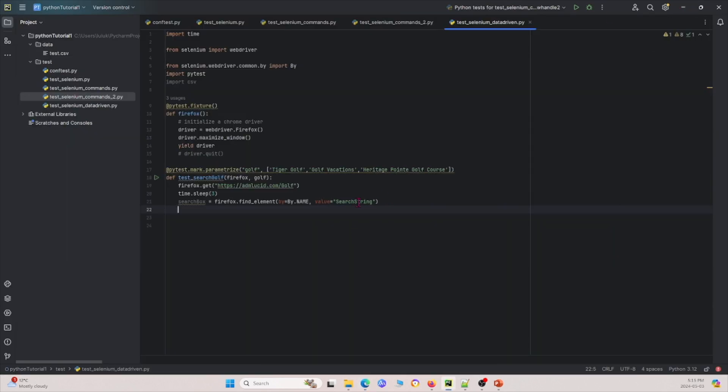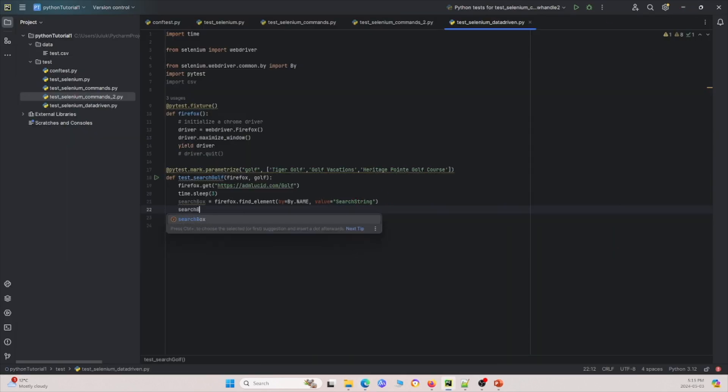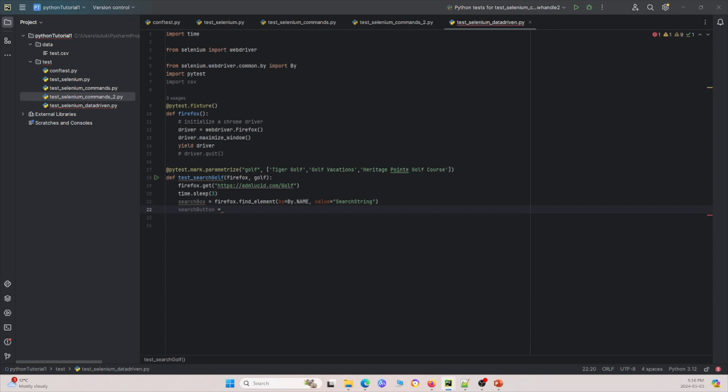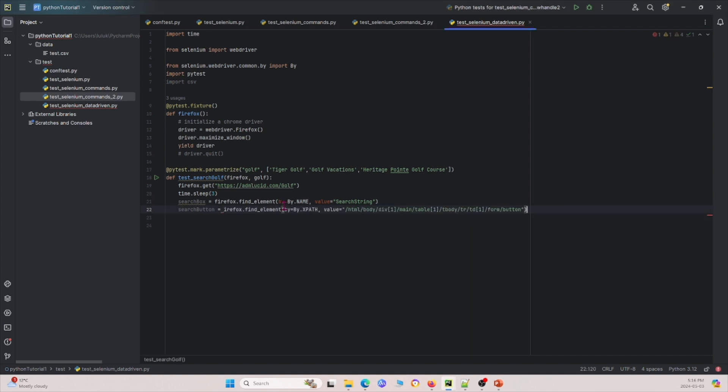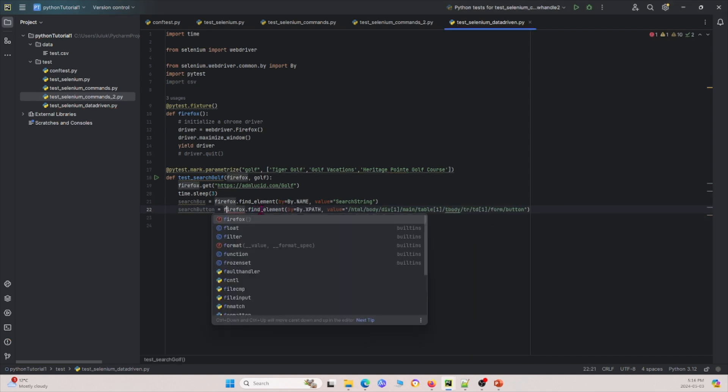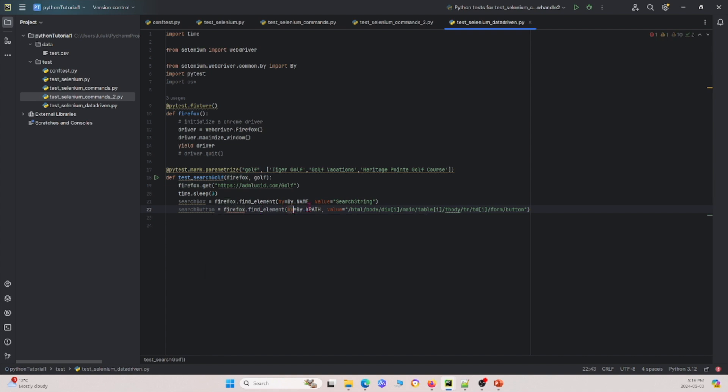So define search box. Now I've defined the search button and again, we'll define this as using this as well. So I'm just going to paste it over because I don't want to mess up the elements. So Firefox.find element, this time we're using XPath instead, which is another locator that you can find using the same method.